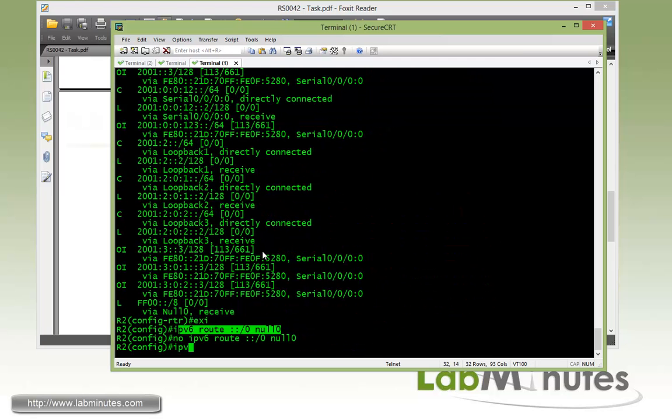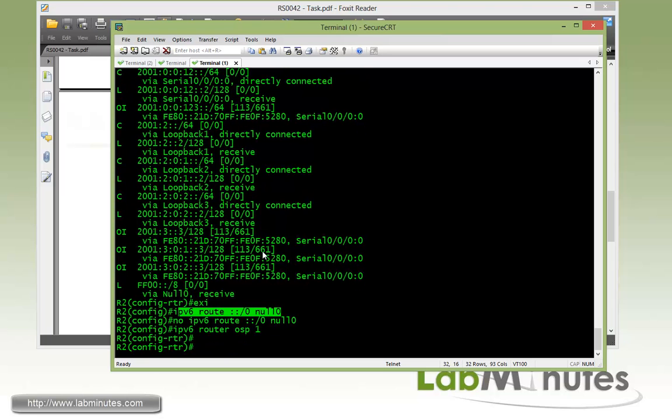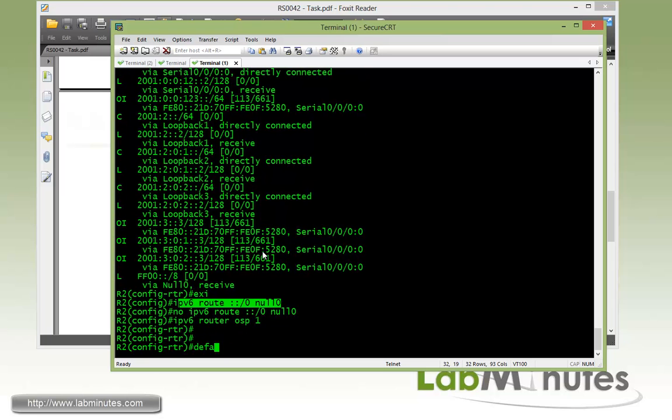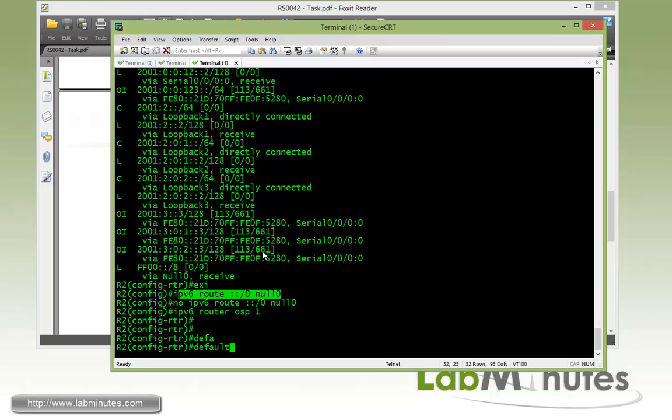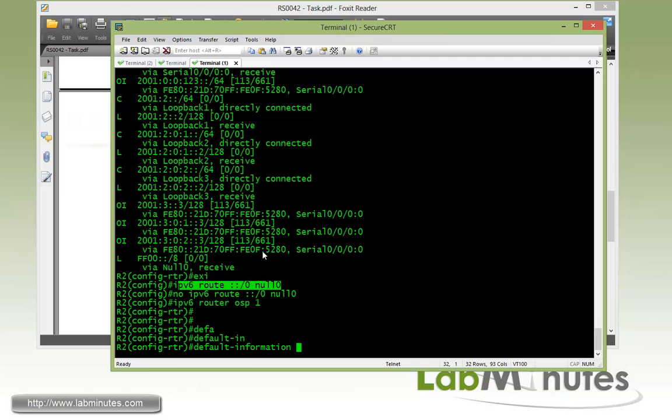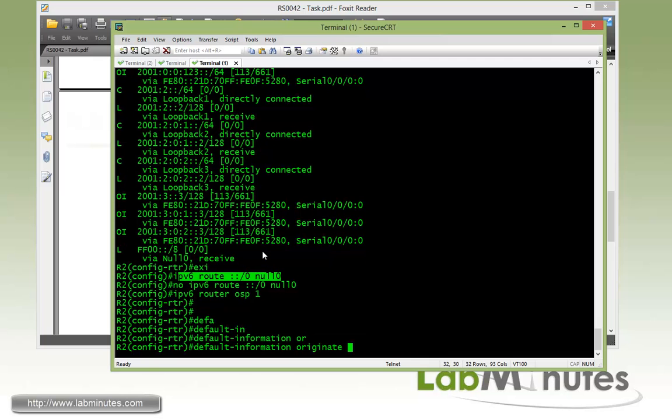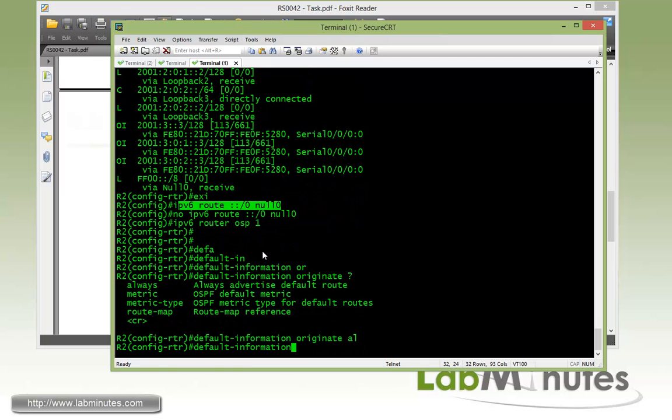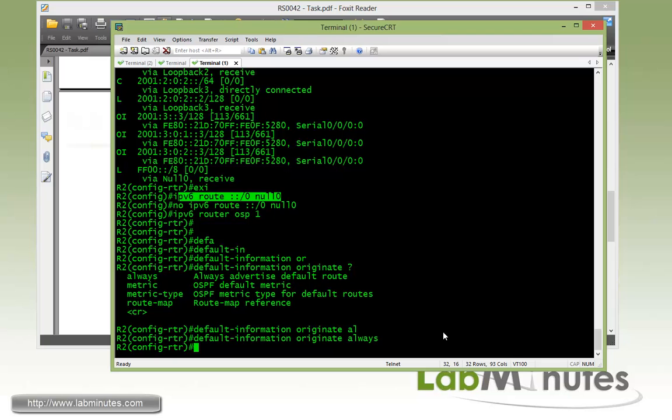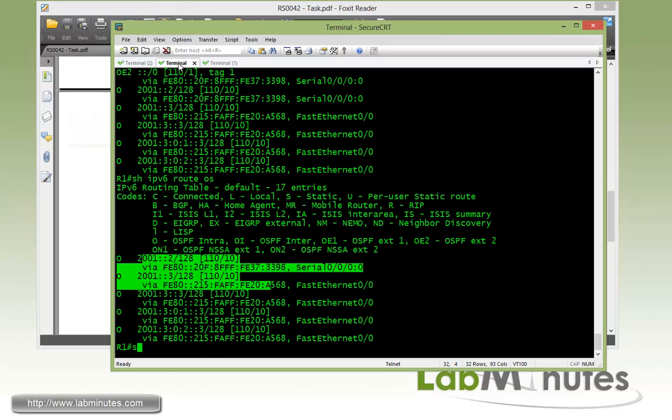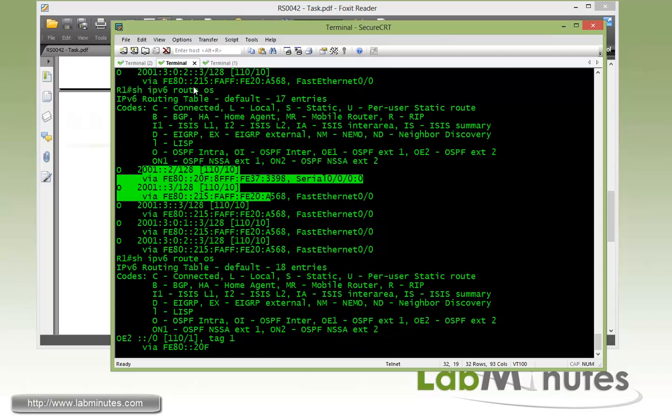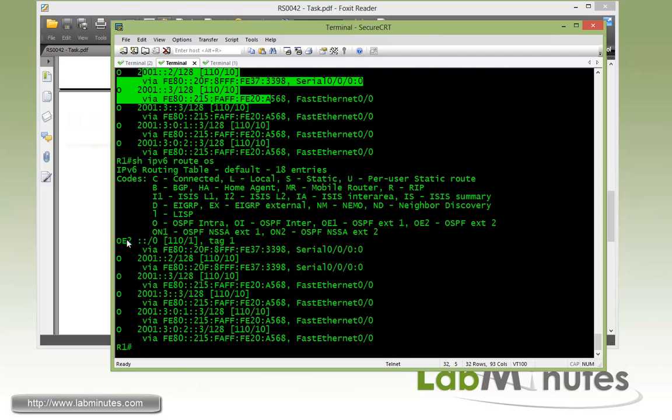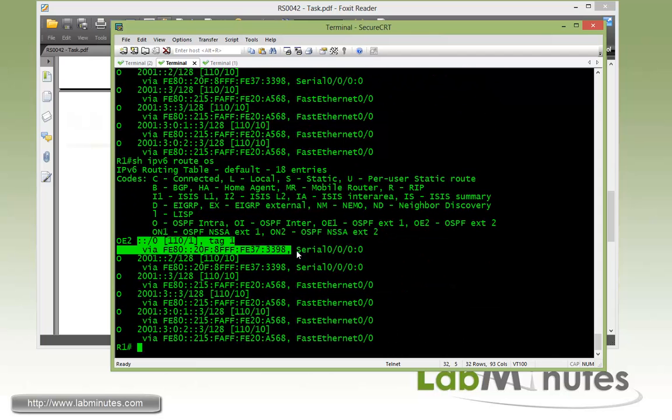Under the IPv6 router, getting back under the routing process, we'll do default information originate, and this time we use the word always. So regardless of whether or not R2 has a default route in its routing table, it will advertise a default route, which is right here.